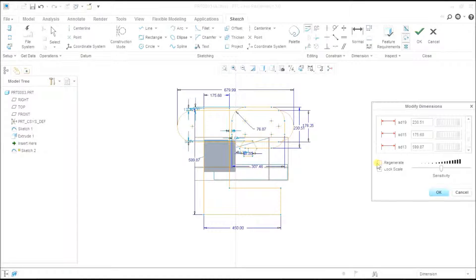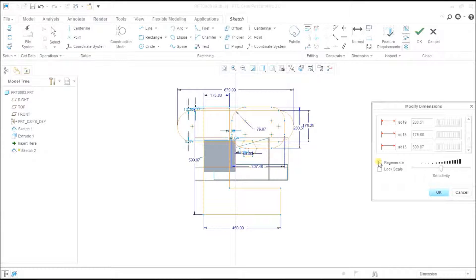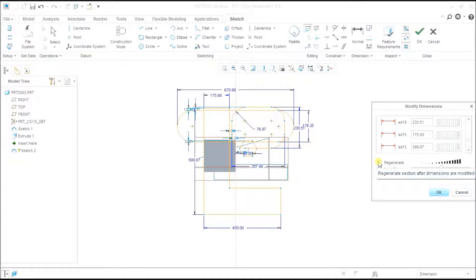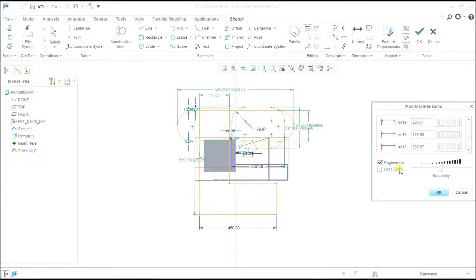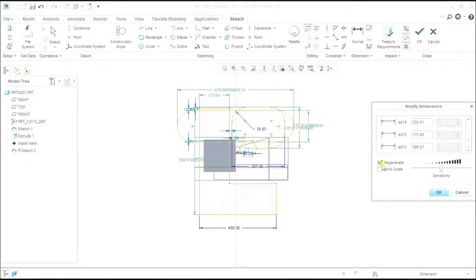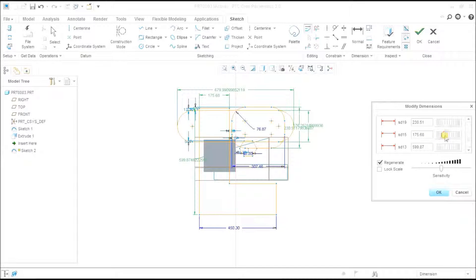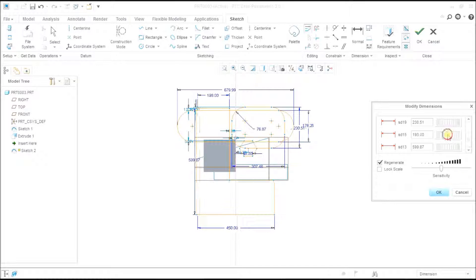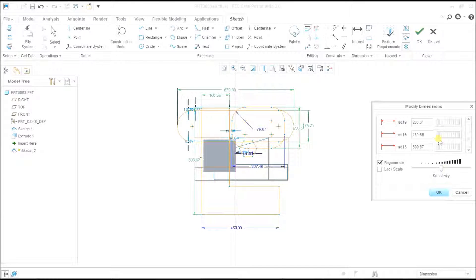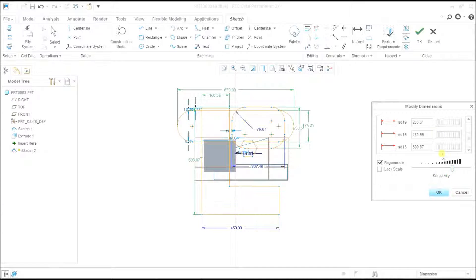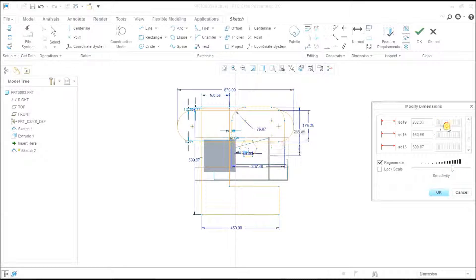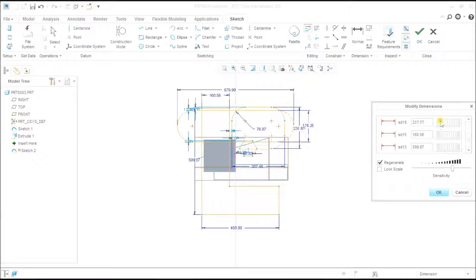If I remove the lock scale and regenerate, that will not regenerate the dimension and reflect the dimension on my sketch entities. If I click regenerate, it will show me the regeneration of the dimension. This is the sensitivity - you can increase the sensitivity of your thumb wheel.